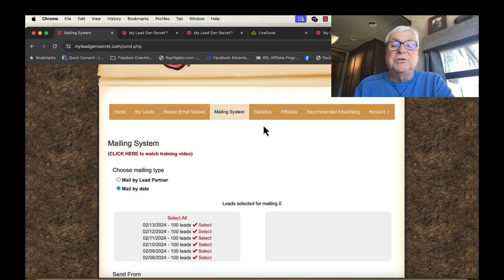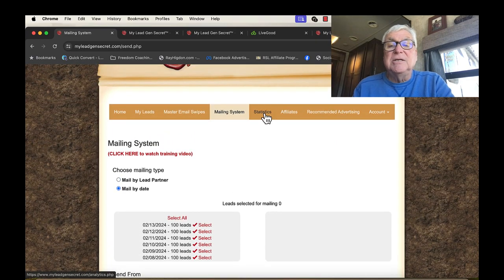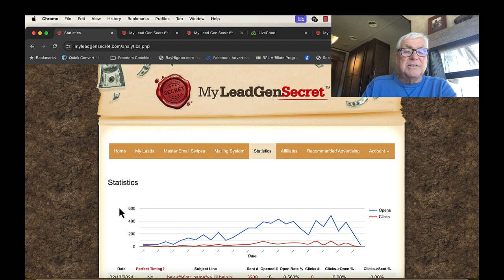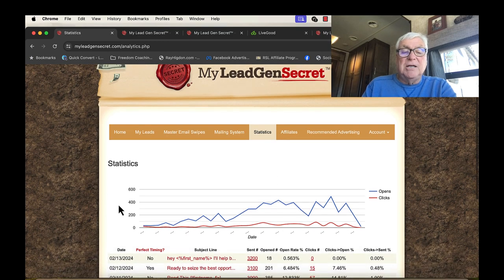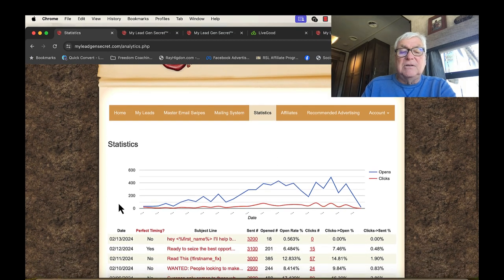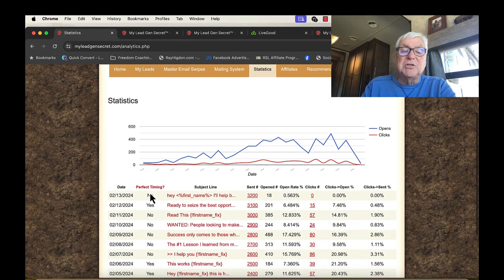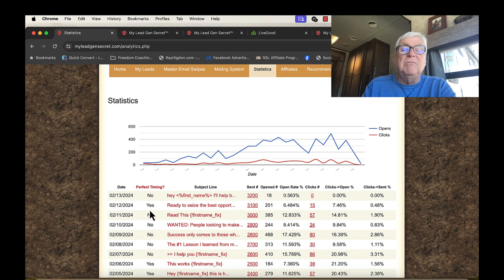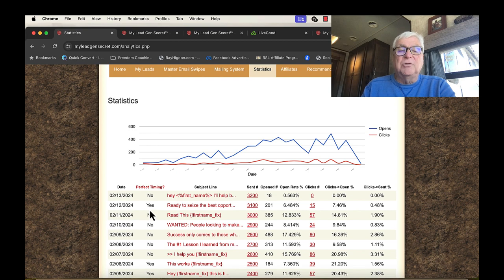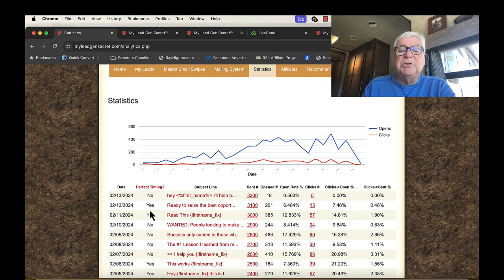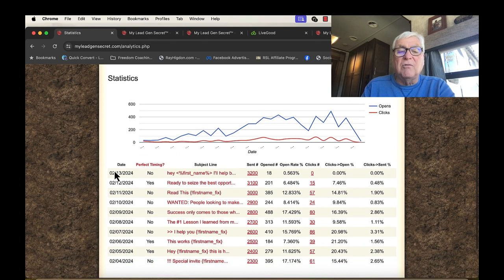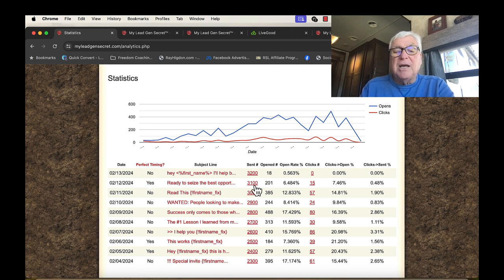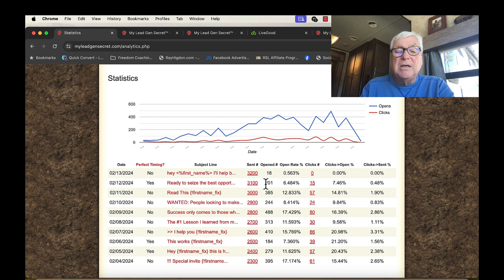I sent one out today and they go all over. Now, they have this perfect timing, meaning that he'll send out a time when people are on their computers, when they normally open up emails. And I switch it around. I don't know whether it's right or wrong. Yesterday, I used it. I sent out 3,100, 201 people opened.